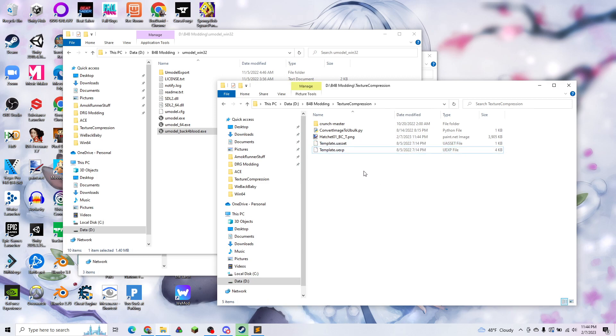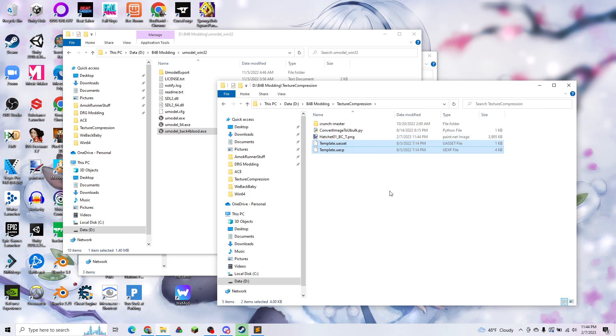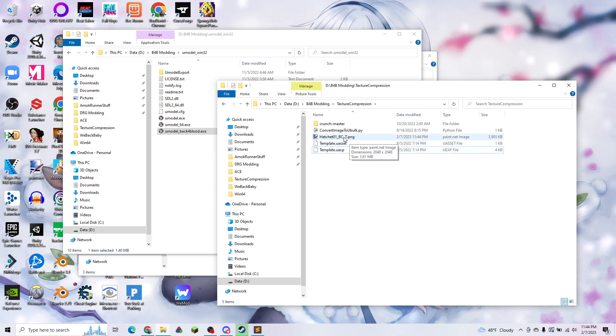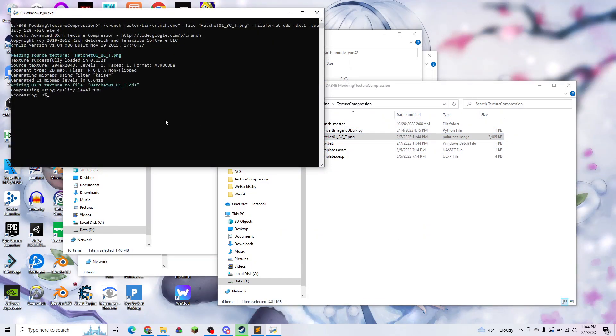What we're going to do now is we're going to use our template file. These are what specify the parameters of the image, and the Ubulk is actually what stores the image itself. First, we're going to take our PNG, drag it onto our Python script, and that should generate our Ubulk for us.